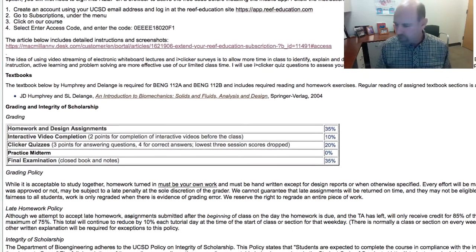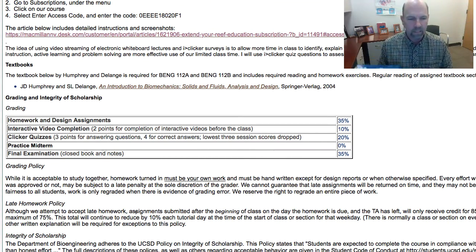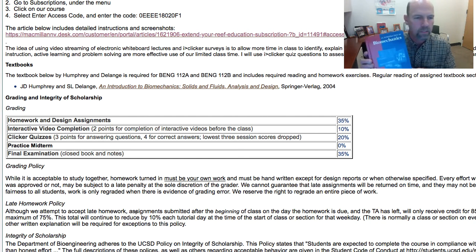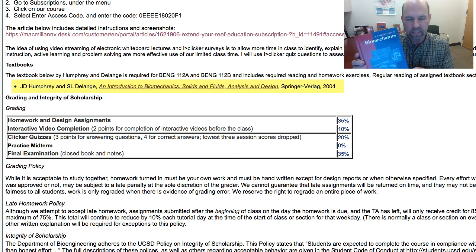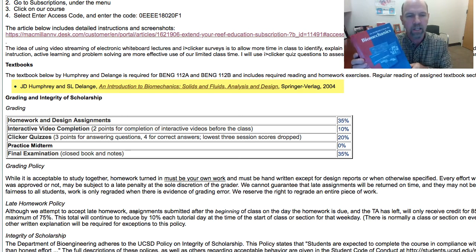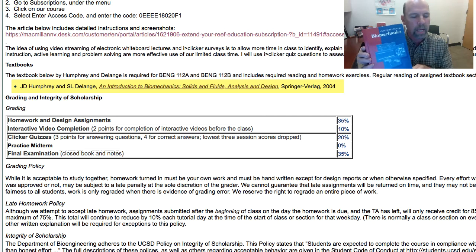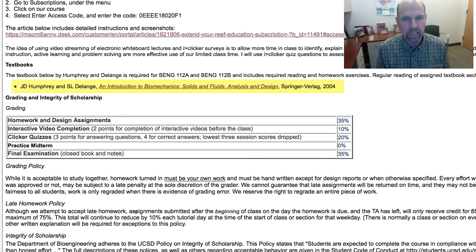There is a prescribed textbook this quarter by Jay Humphrey and DeLang called An Introduction to Biomechanics: Solids and Fluids Analysis and Design. This is the first edition, though there is now a second edition — either edition will do. Many of you may have purchased it last quarter, but it's actually a required text for this quarter and for next quarter. I'll be assigning reading and problems from this textbook during the quarter.